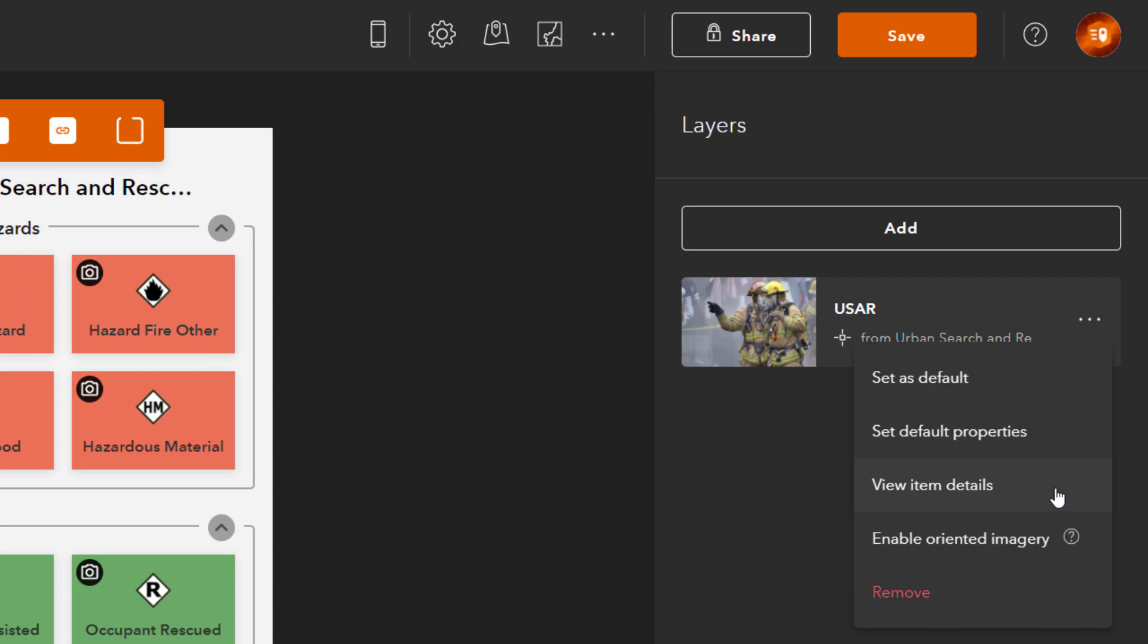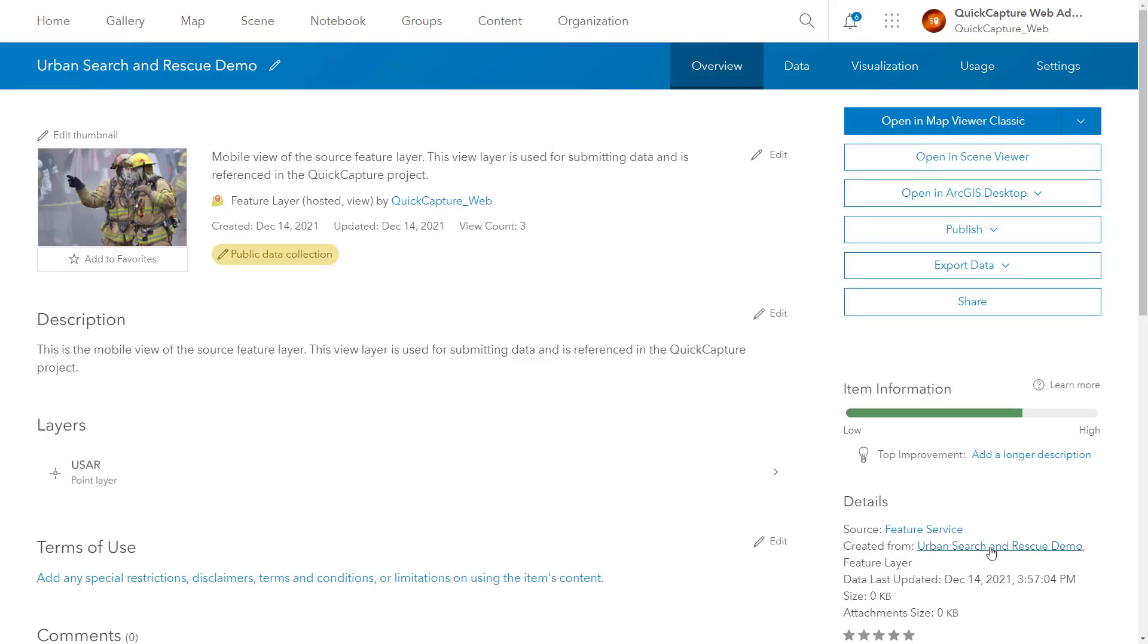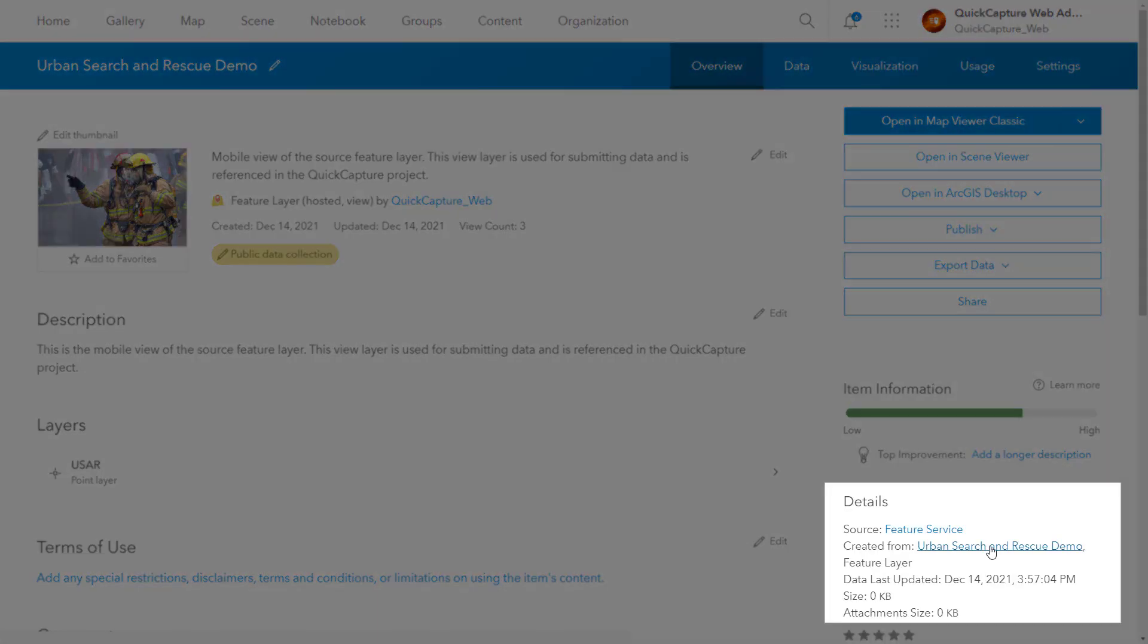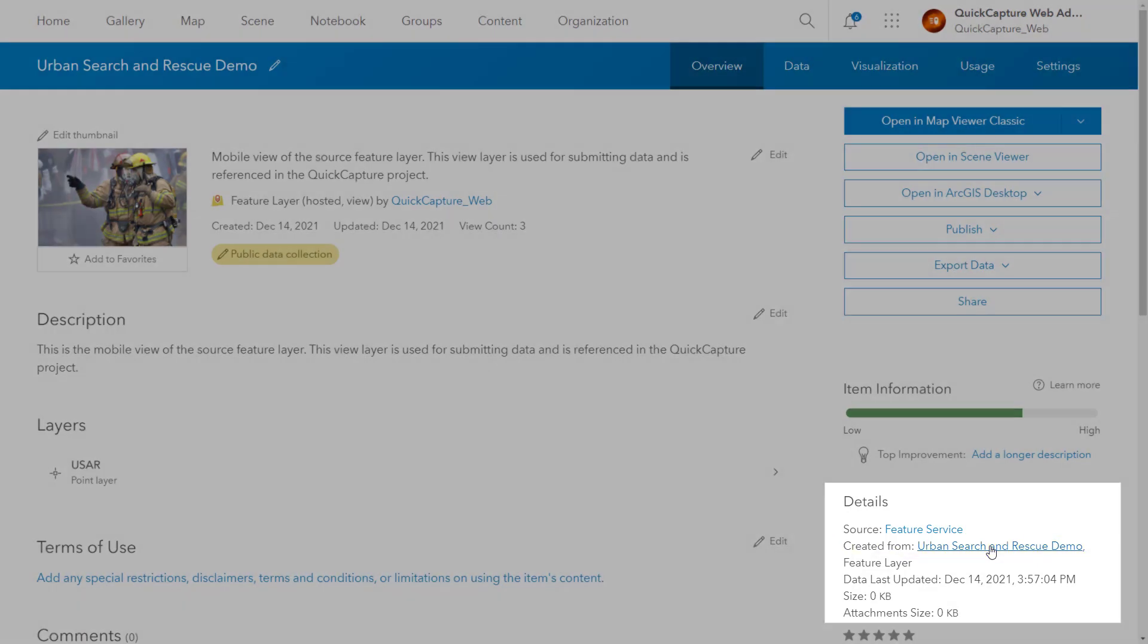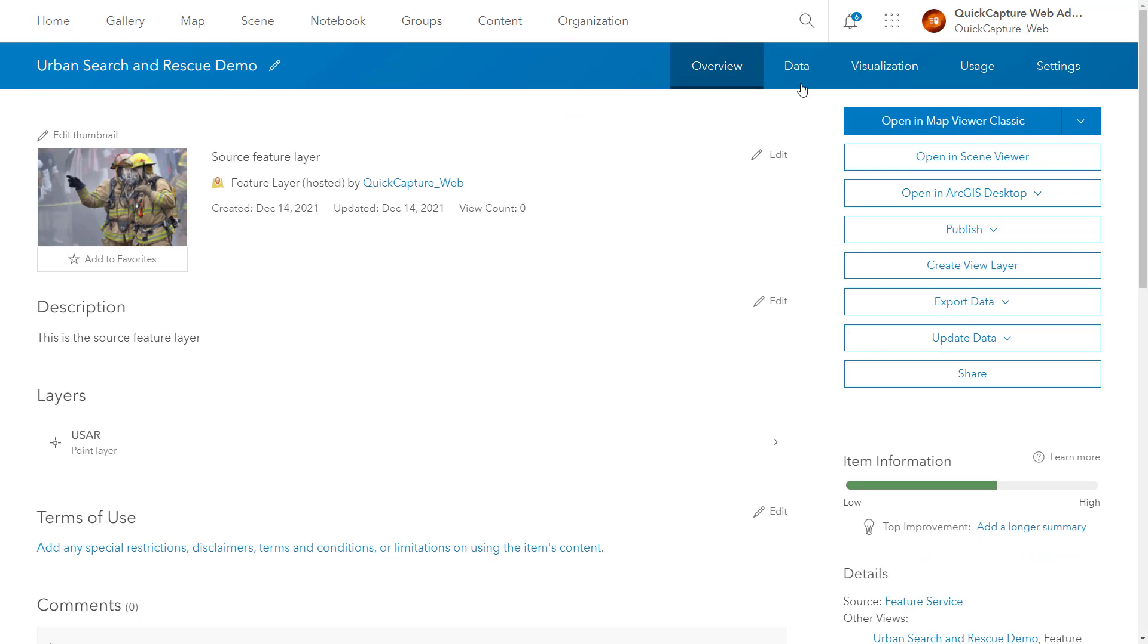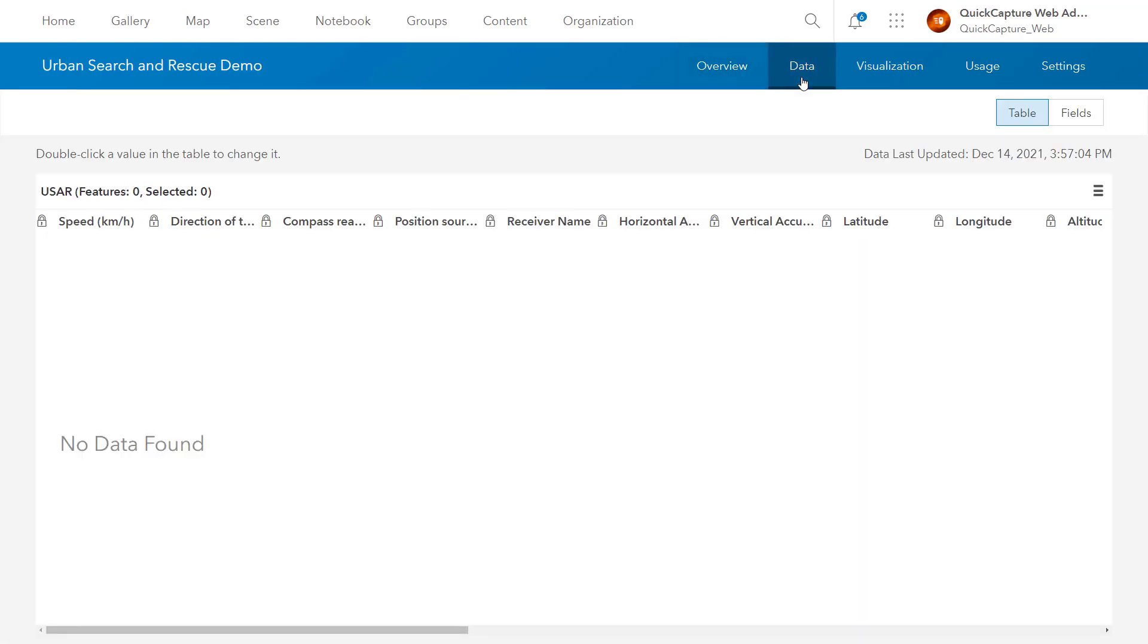This will take you to a hosted feature layer view in your ArcGIS content. Navigate to the feature layer that the view was created from. Go to the Data tab and select Fields.